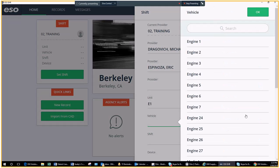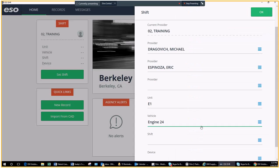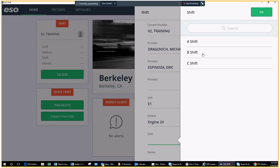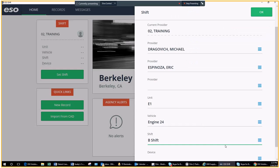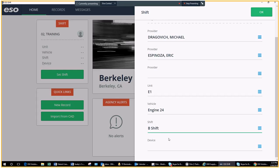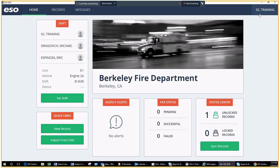Vehicle. Engine 1 or if you're in a reserve, the reserve apparatus that you're assigned to. Your shift. You do not select device. Click OK.